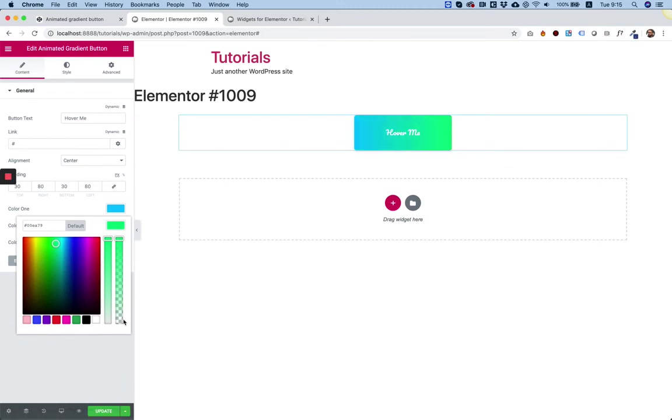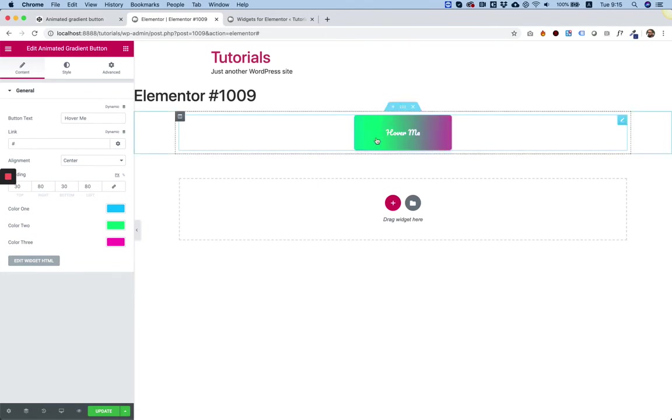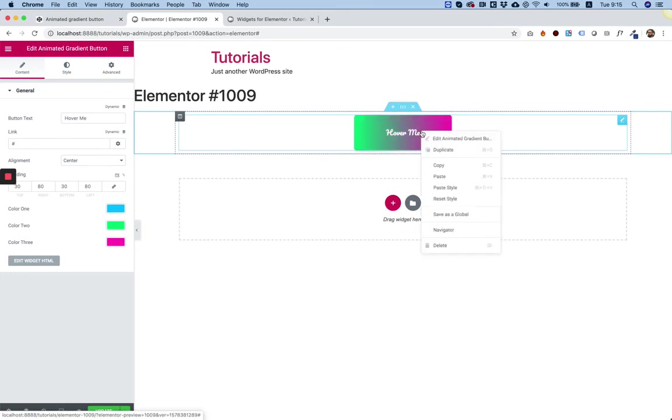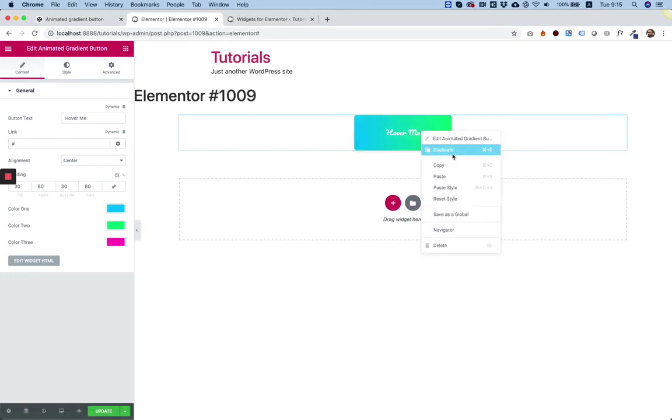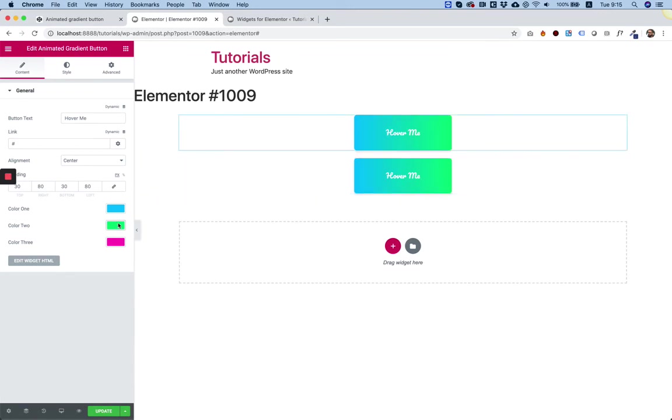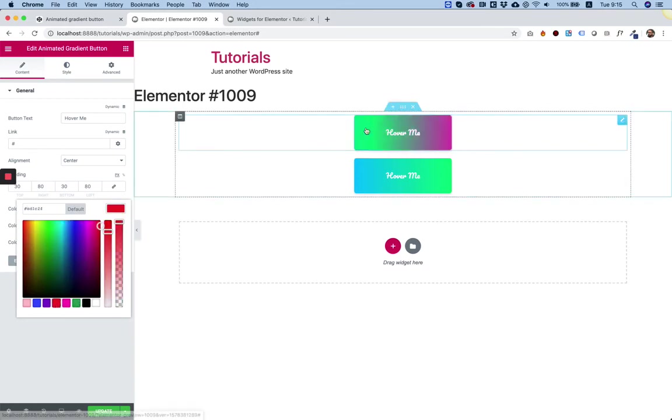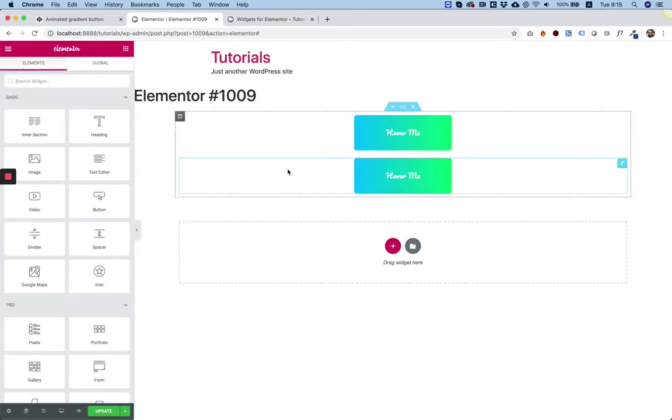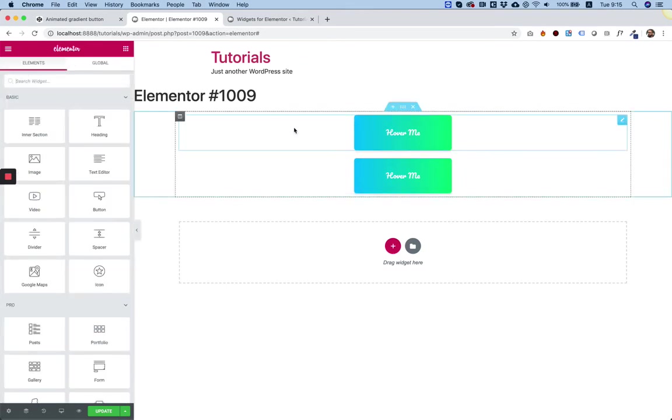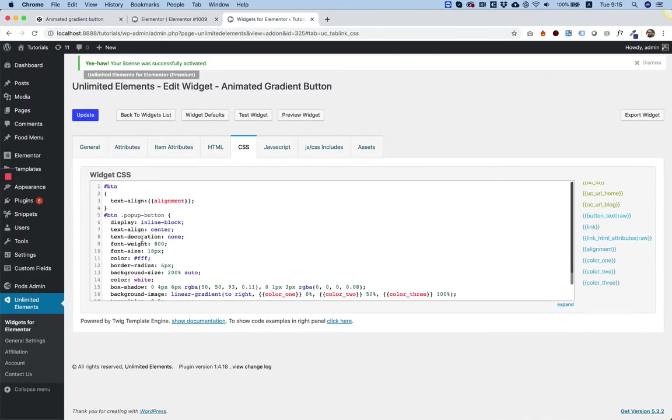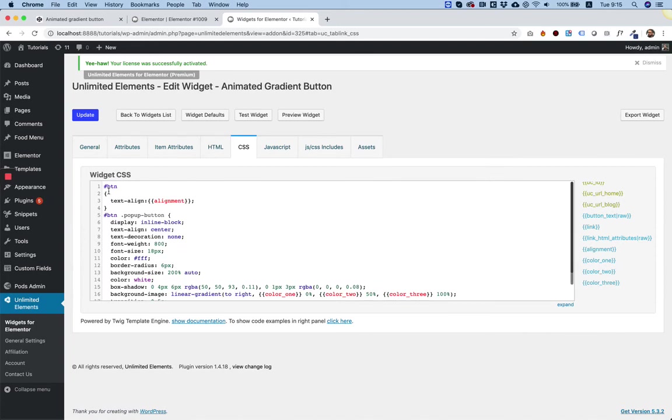I think we've gone over all of the settings that we would like to have in a button. Now, there is one more issue that I want to go over, which is having two instances of the same widget on a page. I'm going to duplicate this one, and I want to show you that when I change the color for the first one, we have a problem. The colors aren't changing. The reason for that is that the CSS selector that we were working with is an ID. And right now, both the buttons have the same ID.